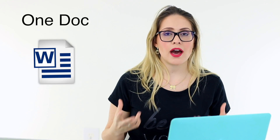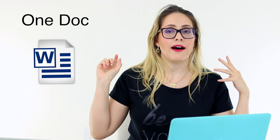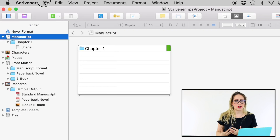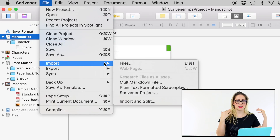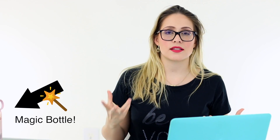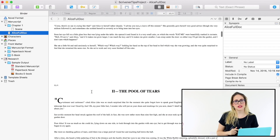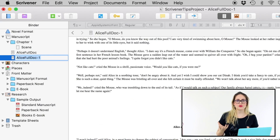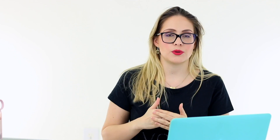But suppose you have your entire project in just one big doc file. You have two choices. You can either import the full doc file — it's the same process as before, the only difference is that you're importing just one file. Then you can divide that into scenes by pressing Command K. You go to the end of your scene, press Command K, and Scrivener will create a new scene for you.